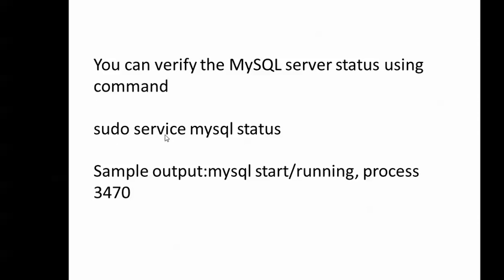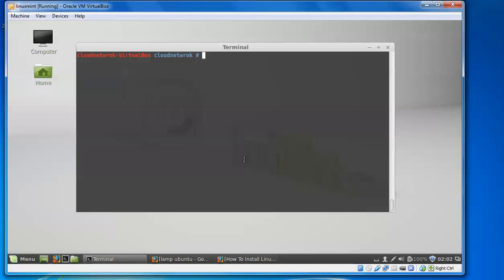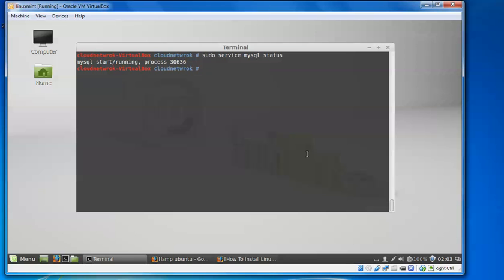To check whether MySQL is running, type 'sudo service mysql status'. The sample output will show the cluster processing. You can see the start and running process ID is showing. Now we'll go to the next step — the installation of PHP.